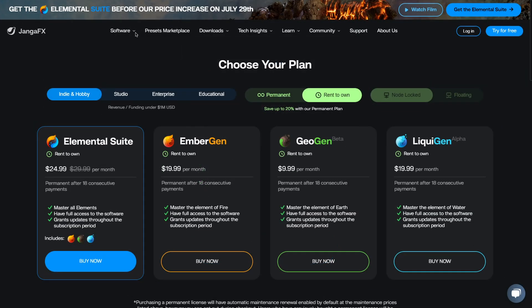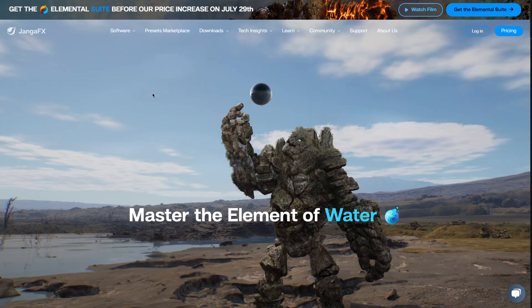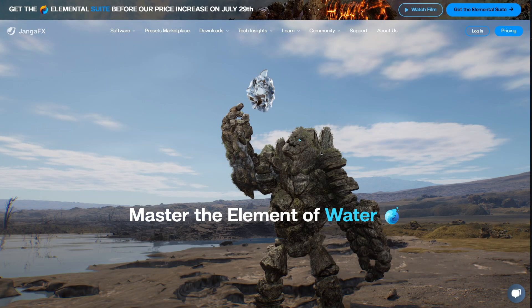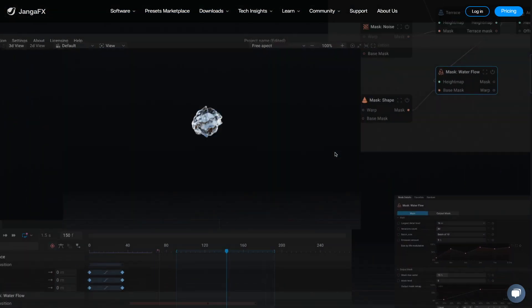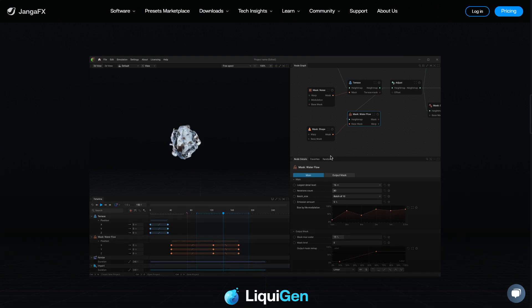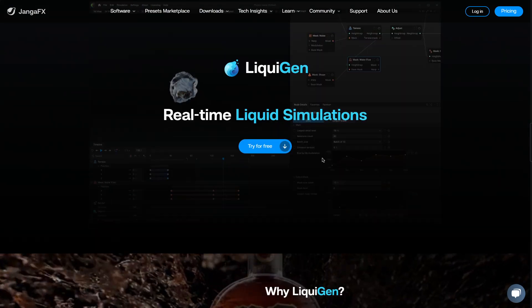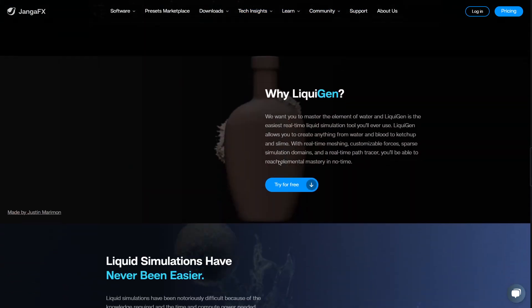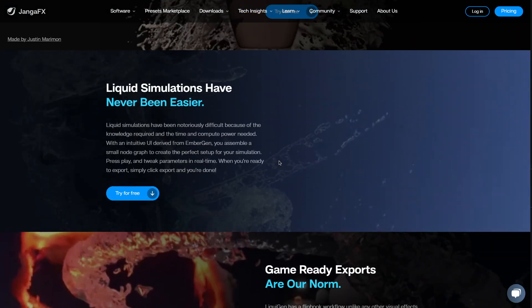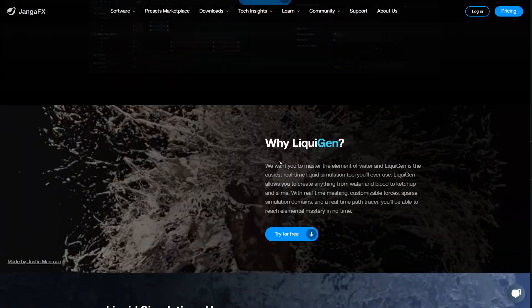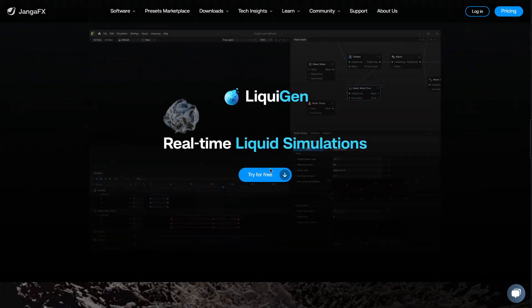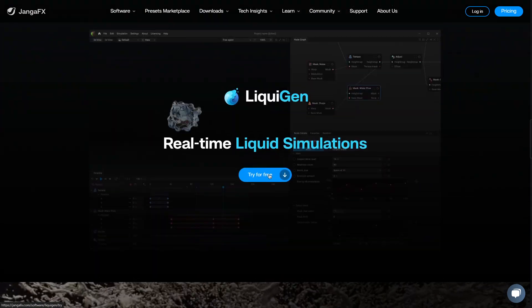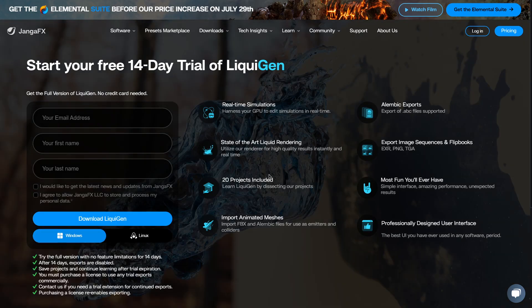It also offers a 14-day trial, and you can save the projects and continue learning after the trial has expired. But you must purchase a license if you want to export something and use it commercially. You should also check the system requirements before you buy anything.